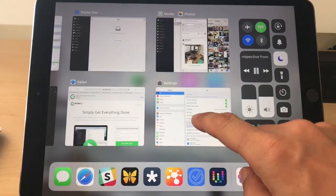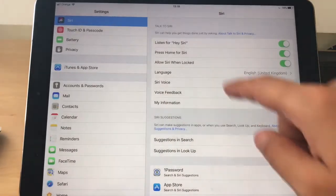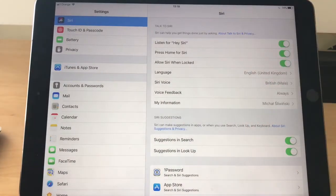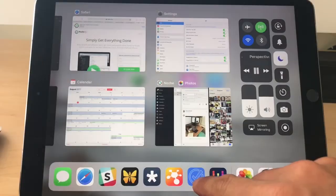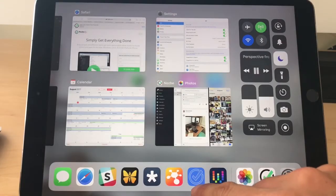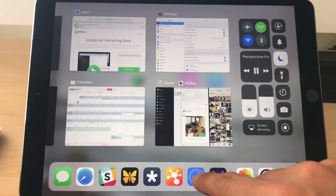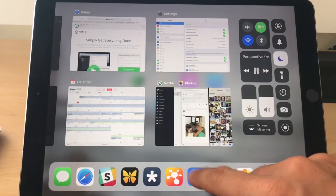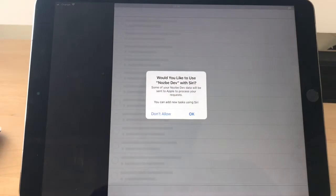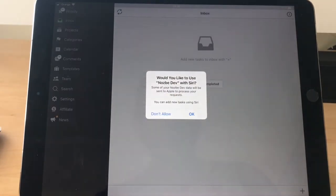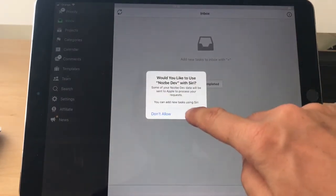Now before setting up Siri I have to make sure that I have Siri set up. Let's launch the Nozbe development version. And now Nozbe development version is asking me if I want to use Siri. Okay.